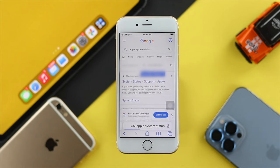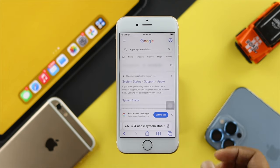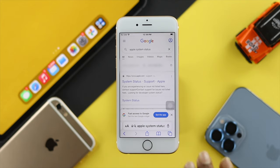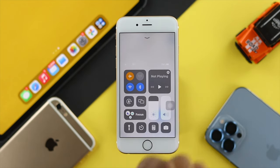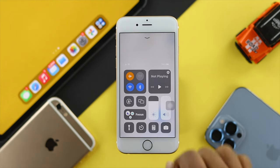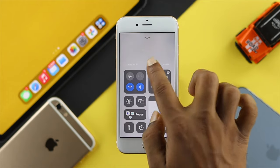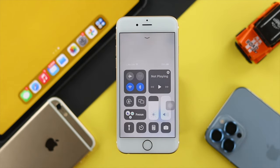If you see it go through, that means you have no problem with your Internet. However, if you see there is a problem with your Internet, then the first recommendation is to swipe up from the bottom and go ahead and turn on your airplane mode, wait around 10 seconds or more. Afterward, go ahead and turn it back off and your problem will be solved.